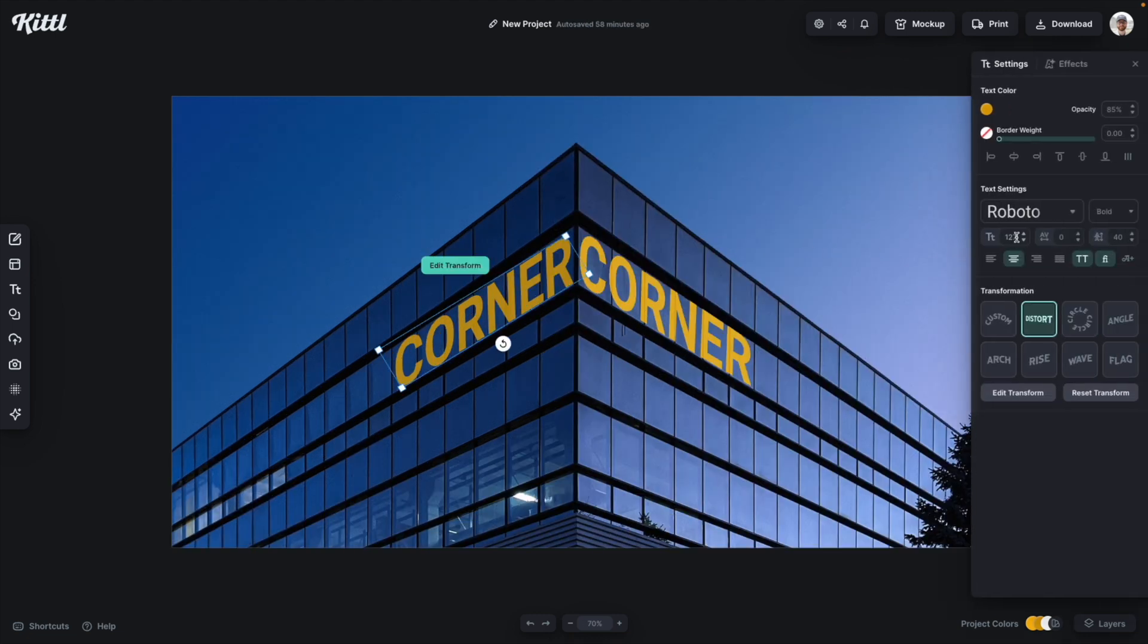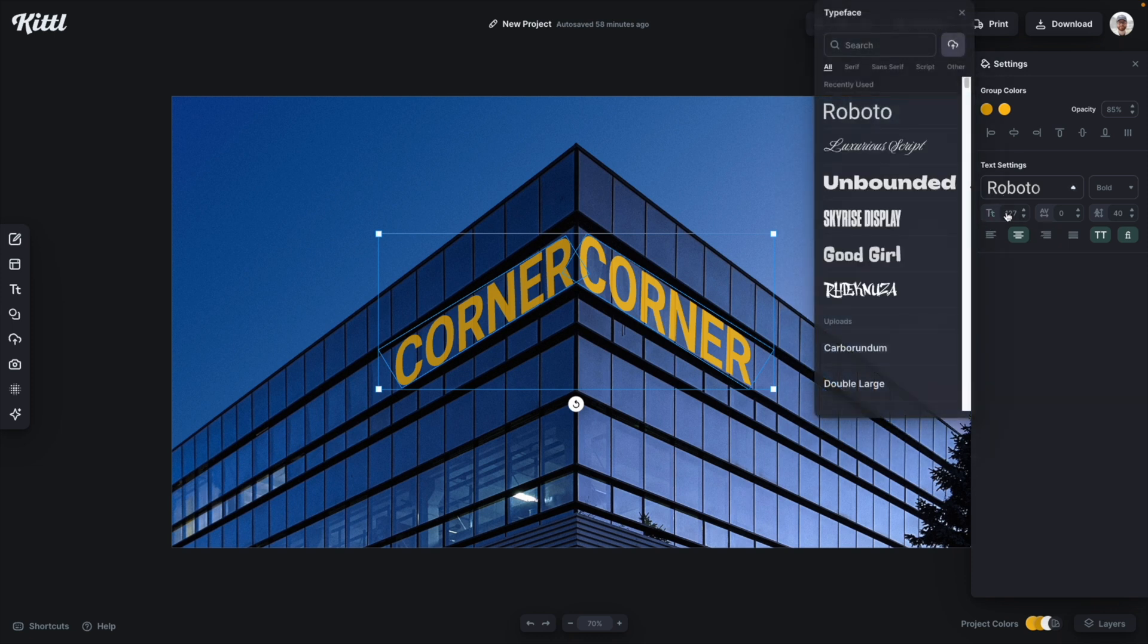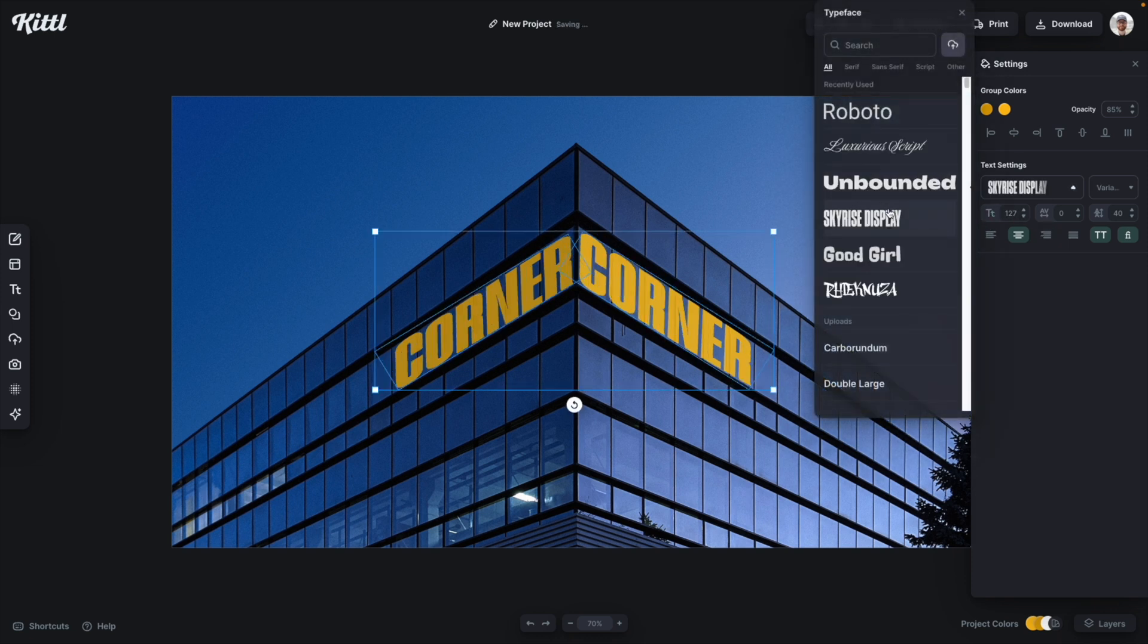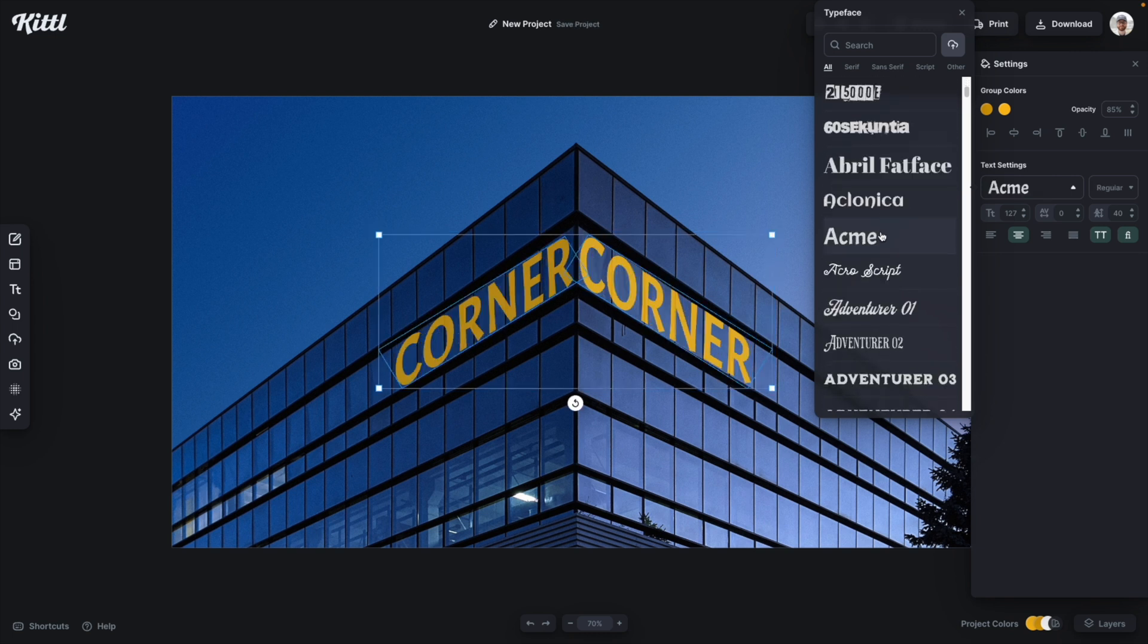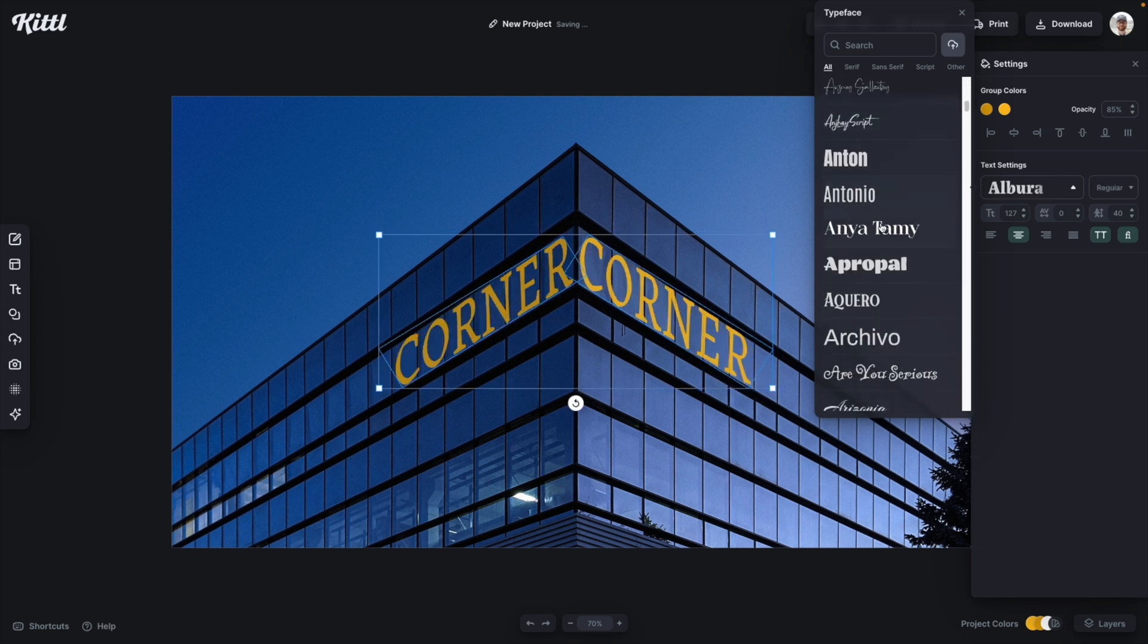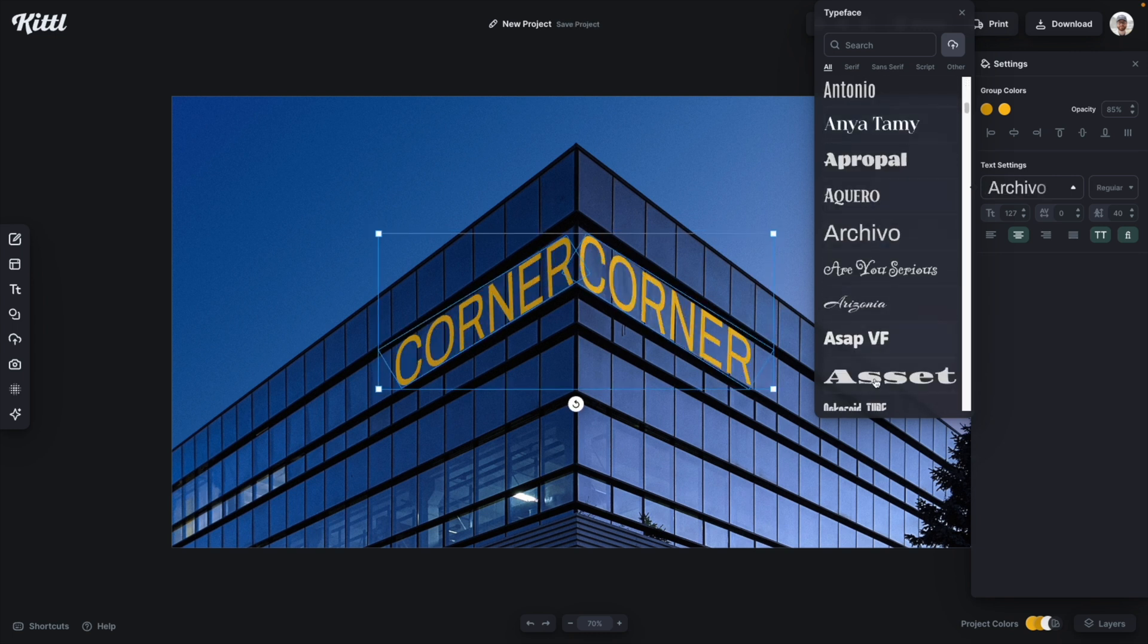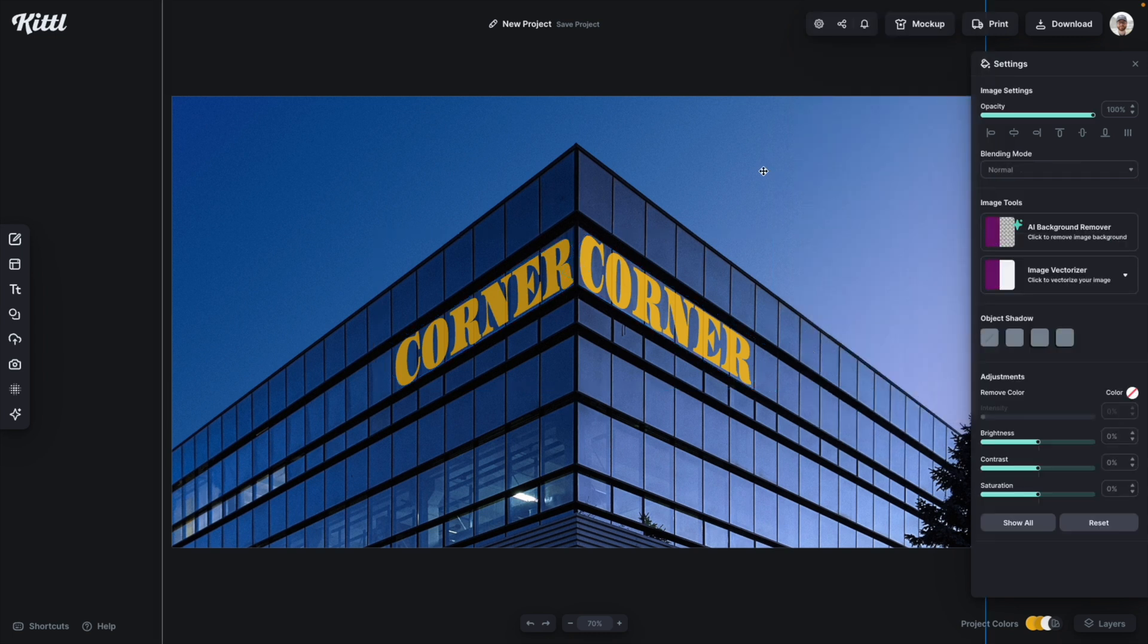Now, another really cool thing is if I select both of these text boxes together, I can go through and choose any font that I want and the effect will stay the same. I've already done the mapping. I've already done the distorting.